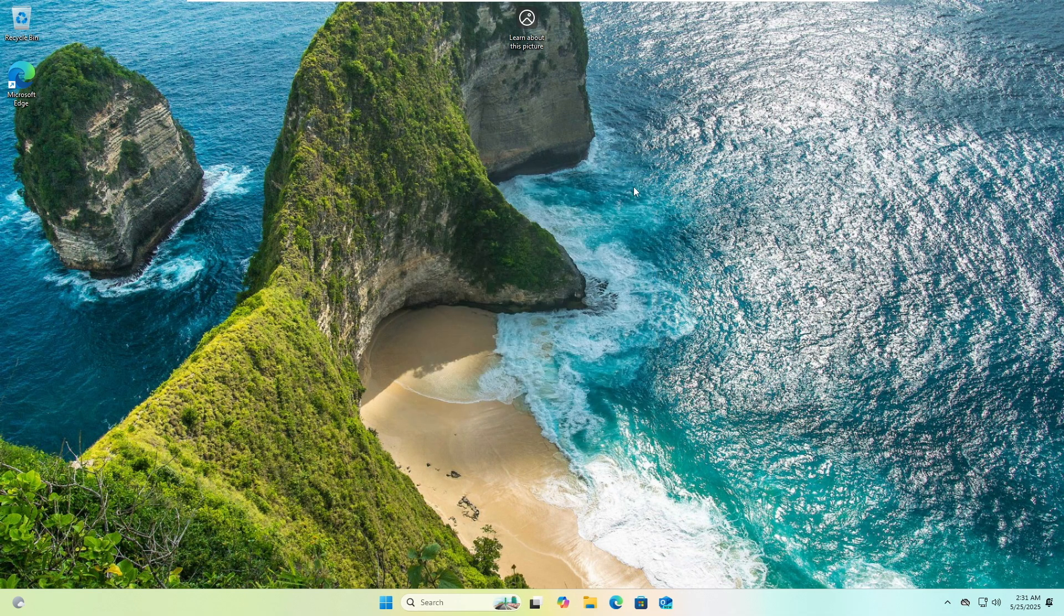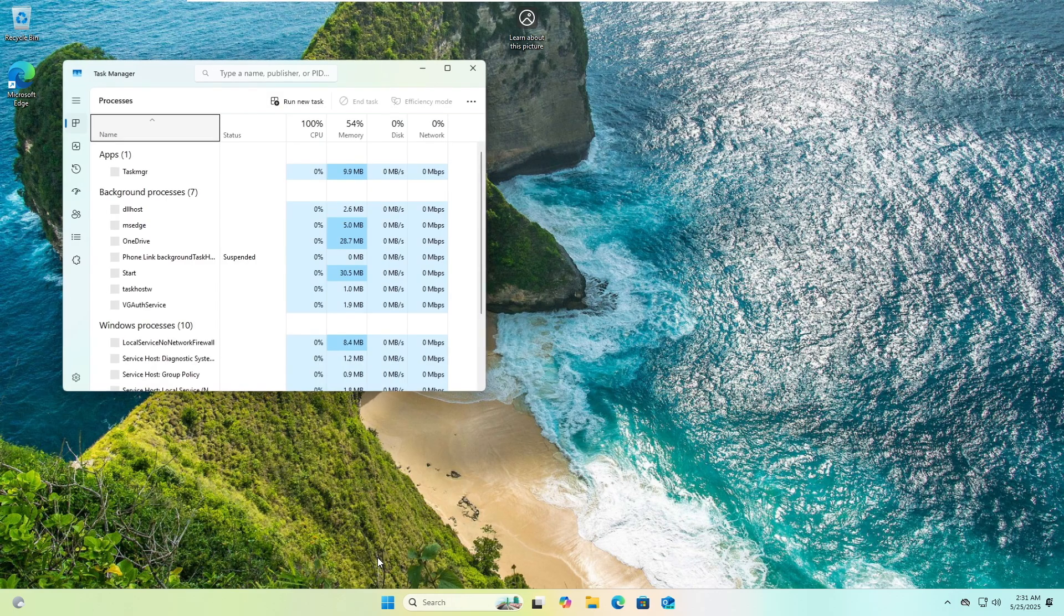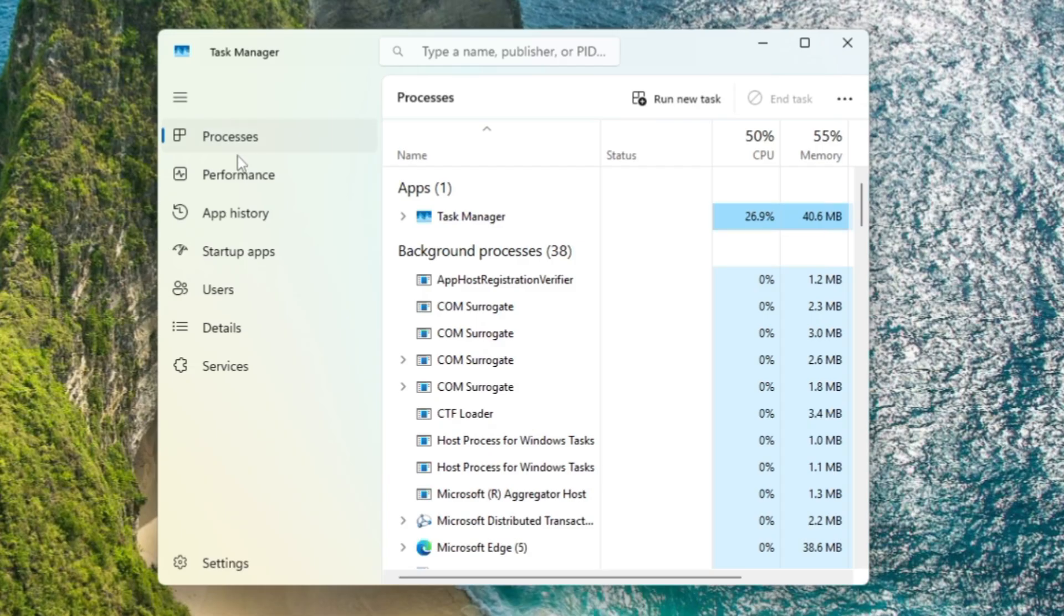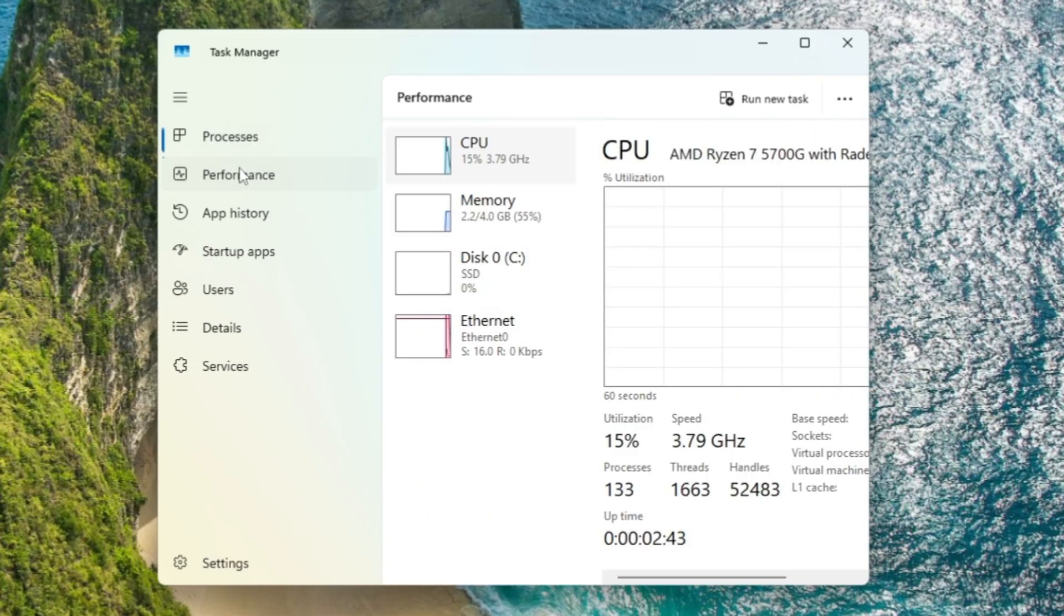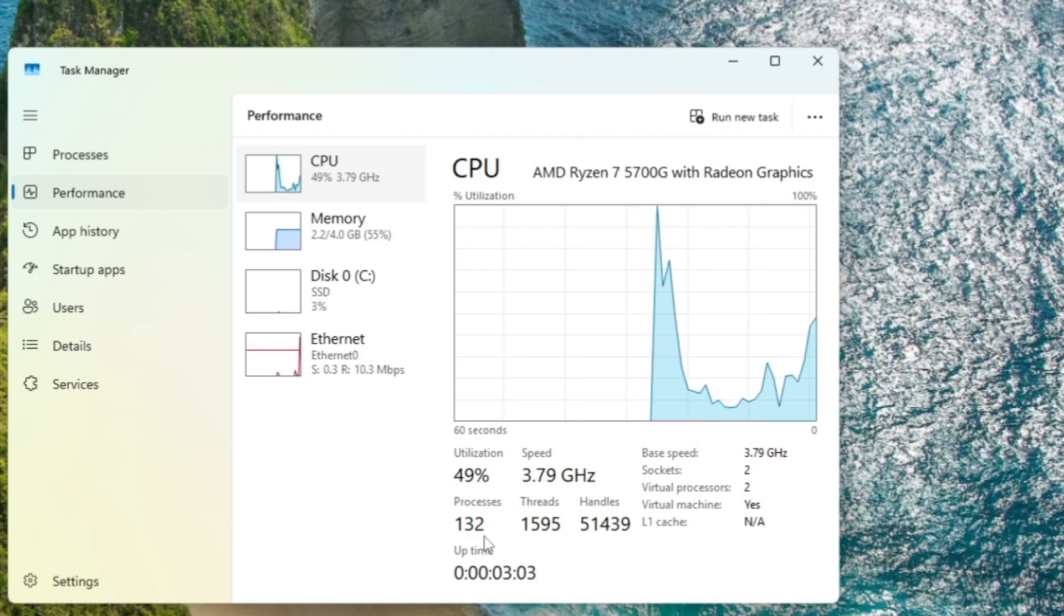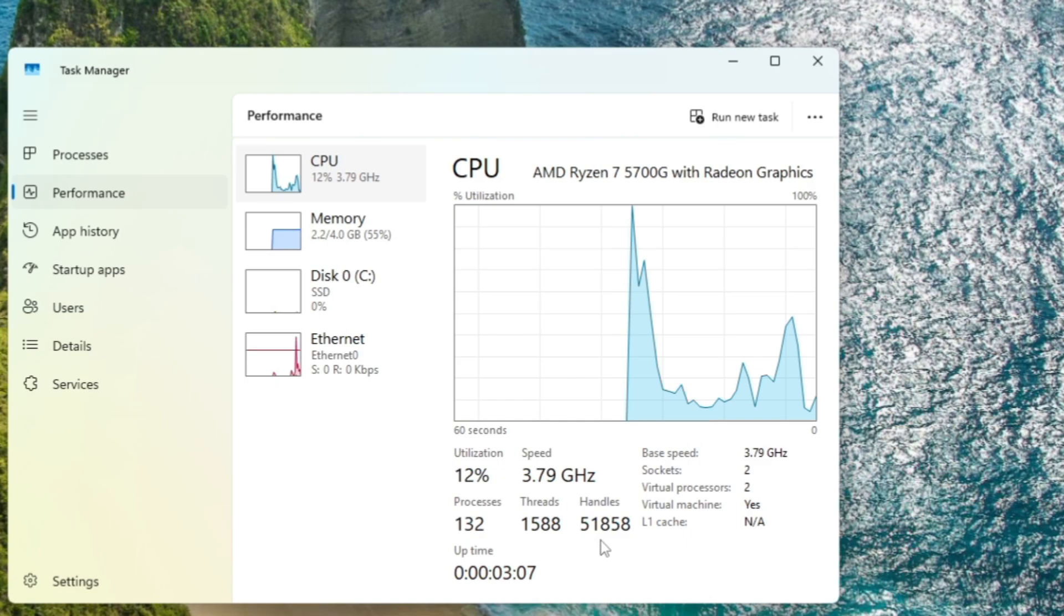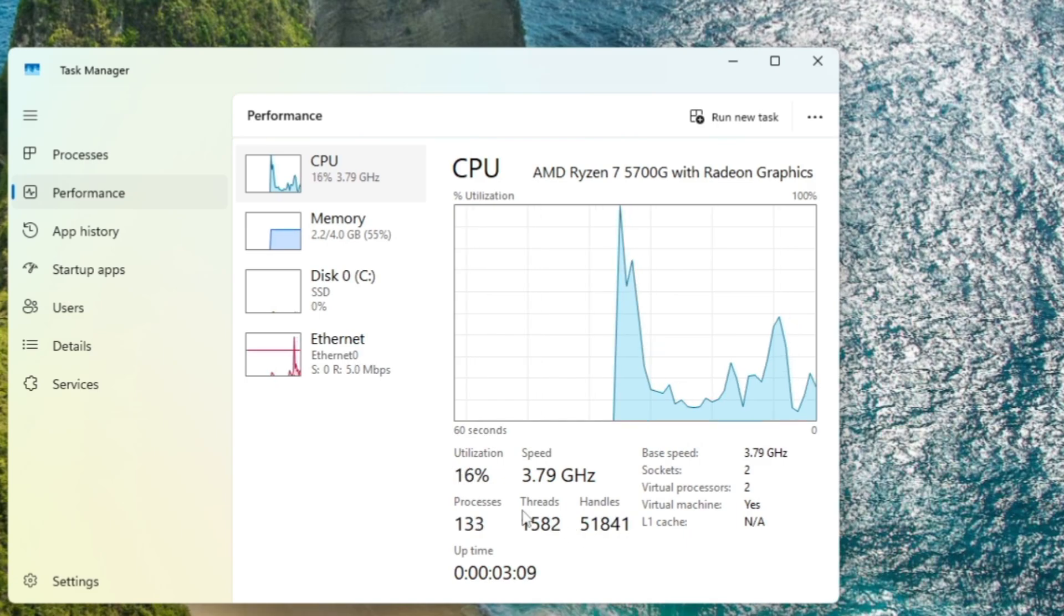Before moving, let me show you the task manager. If I click on performance here, you can see the process count as of now is around 132. The threads are around 1600 and handle count is around 52,000.